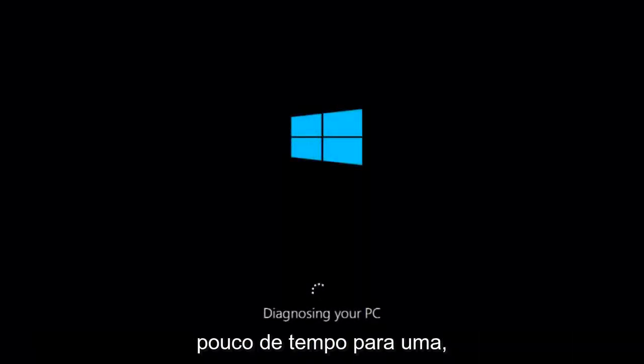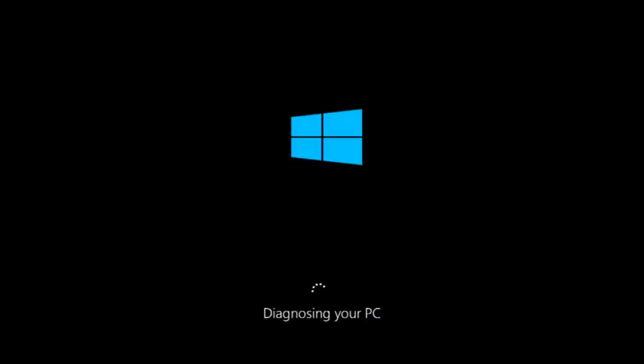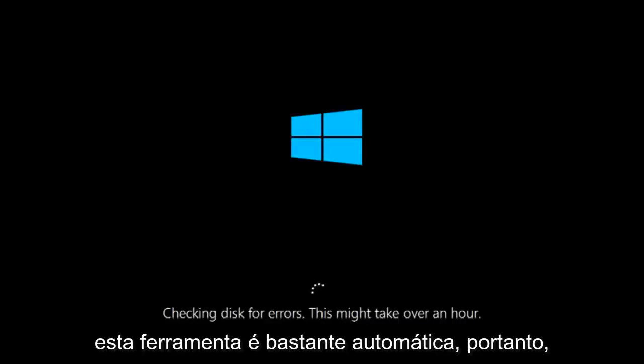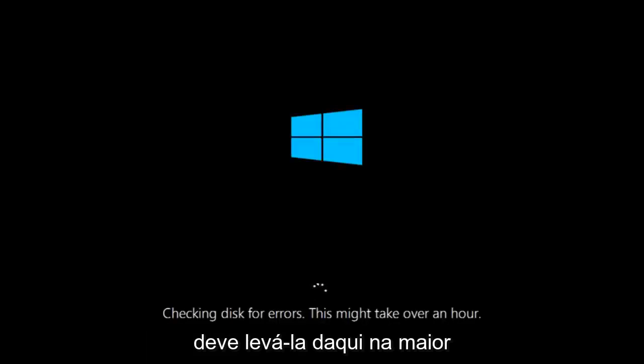So this will take a little bit of time to run. This tool is pretty automatic so it should take it from here for the most part.